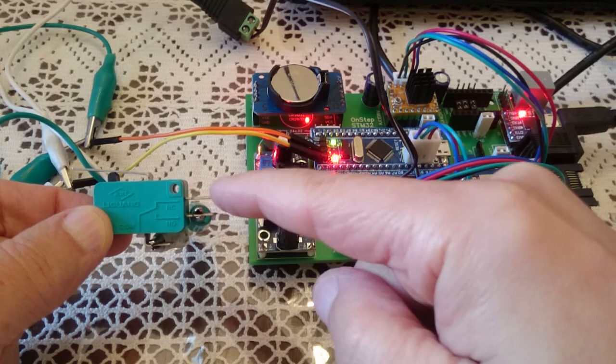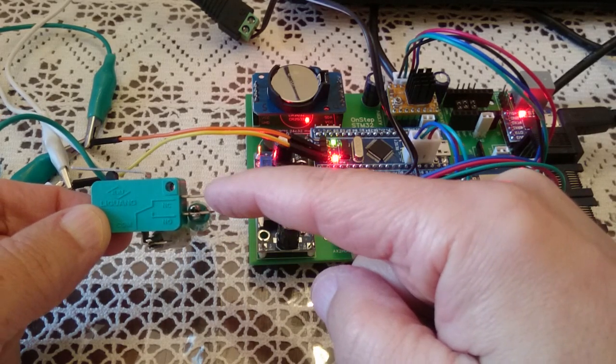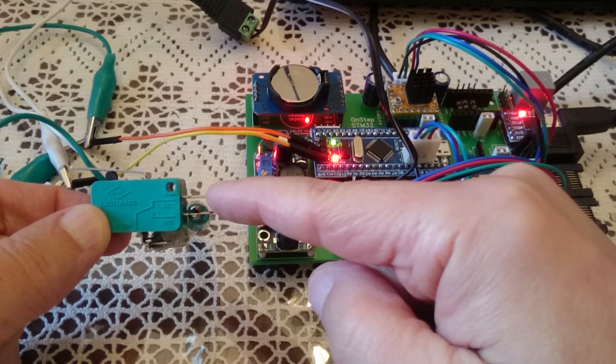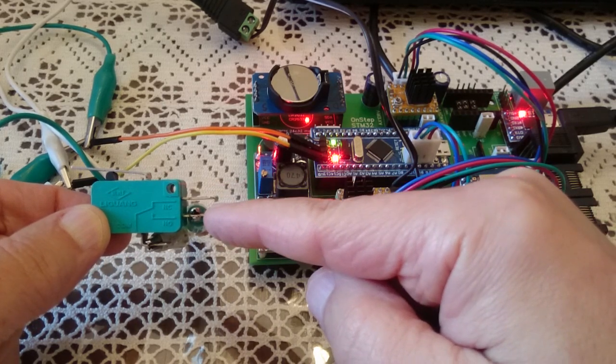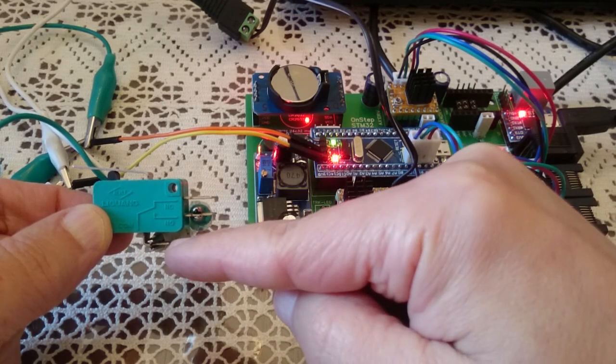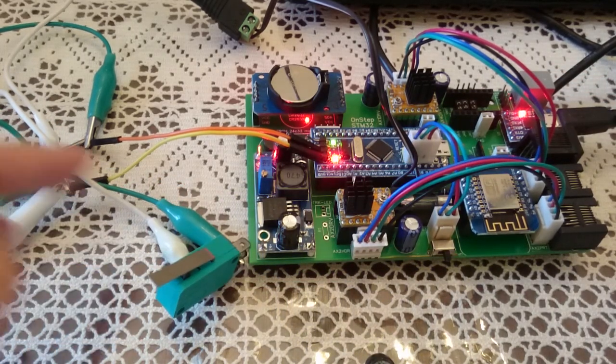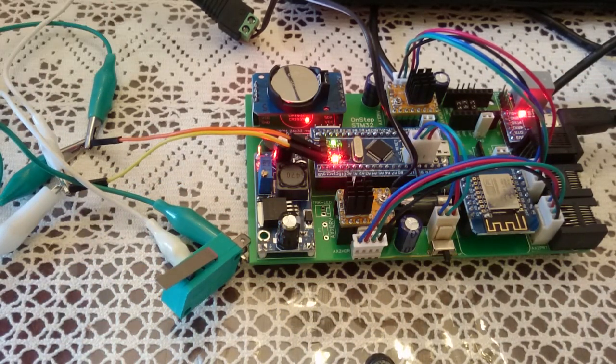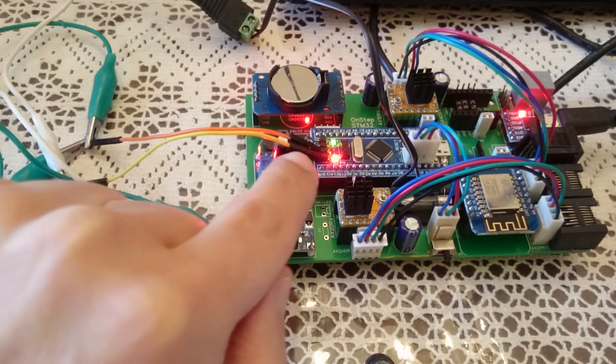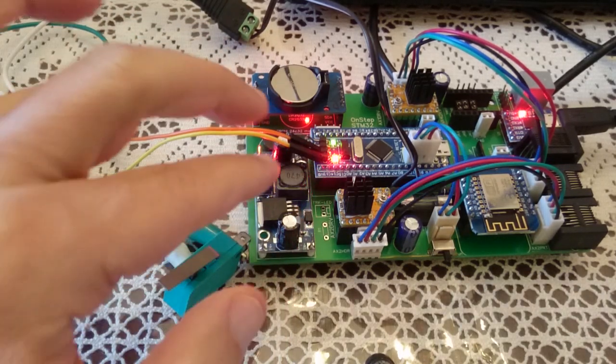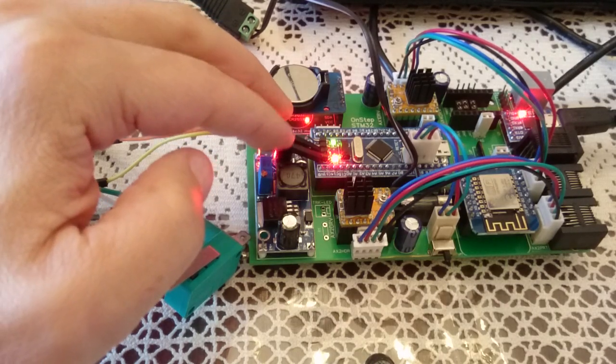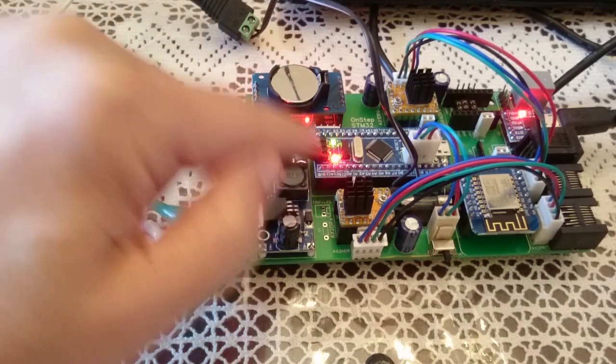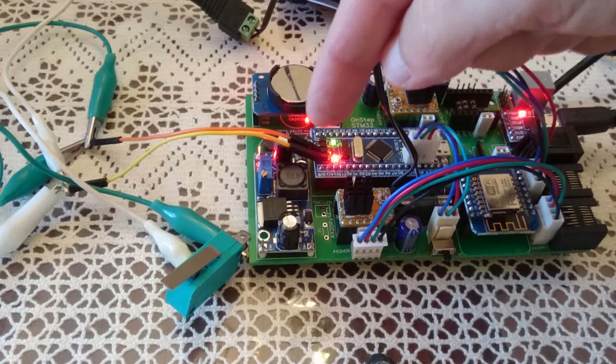One is marked NC—normally closed—and NO is normally open. This is the ground. These are connected using alligator clips to the first, the leftmost two pins on the STM board itself. These pins are not on the PCB, they are on the STM board itself.